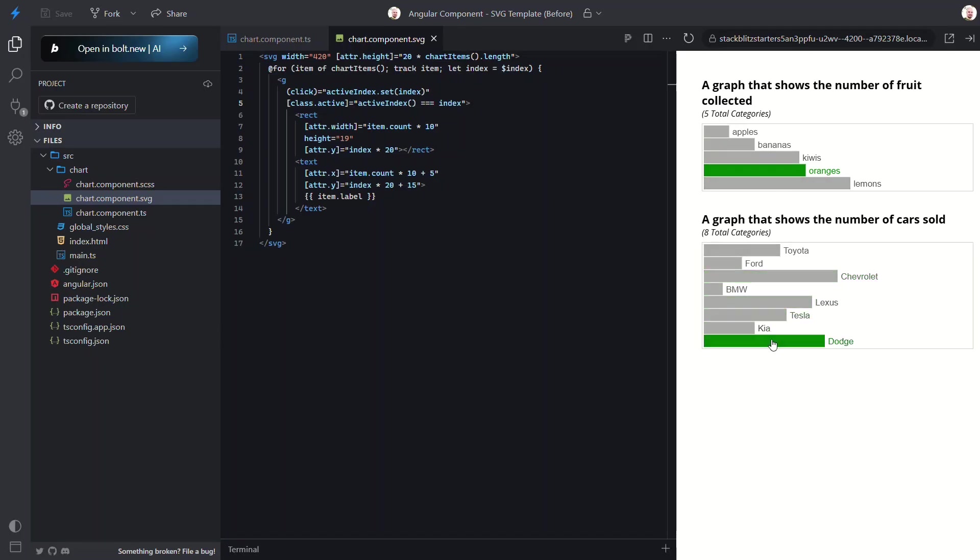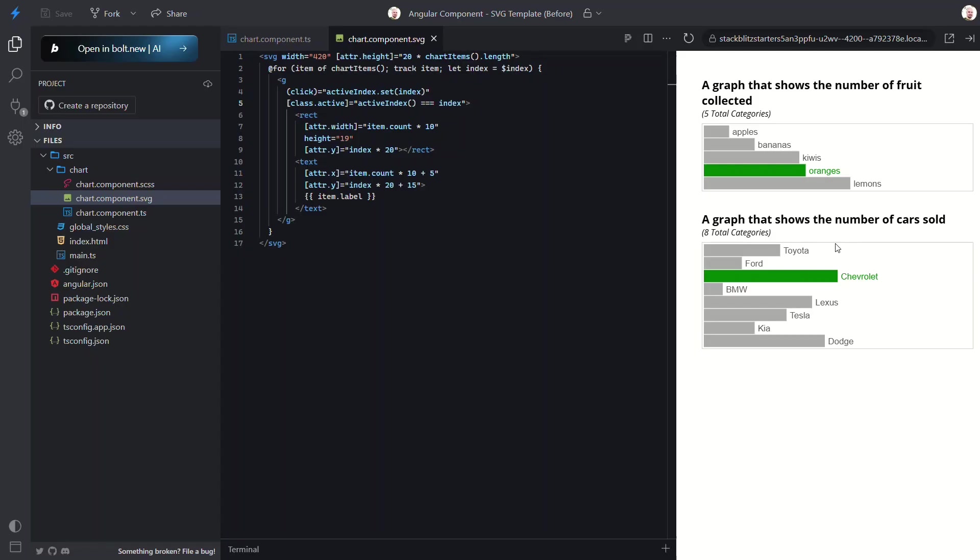Of course this is a pretty basic example but hopefully you get the idea. So in this tutorial we turned basic lists into dynamic interactive SVG bar charts. We learned how to bind attributes, render SVGs as component templates, and add interactivity with Angular features. If you found this tutorial useful don't forget to like share and subscribe for more Angular tips and tricks. Thanks for watching!